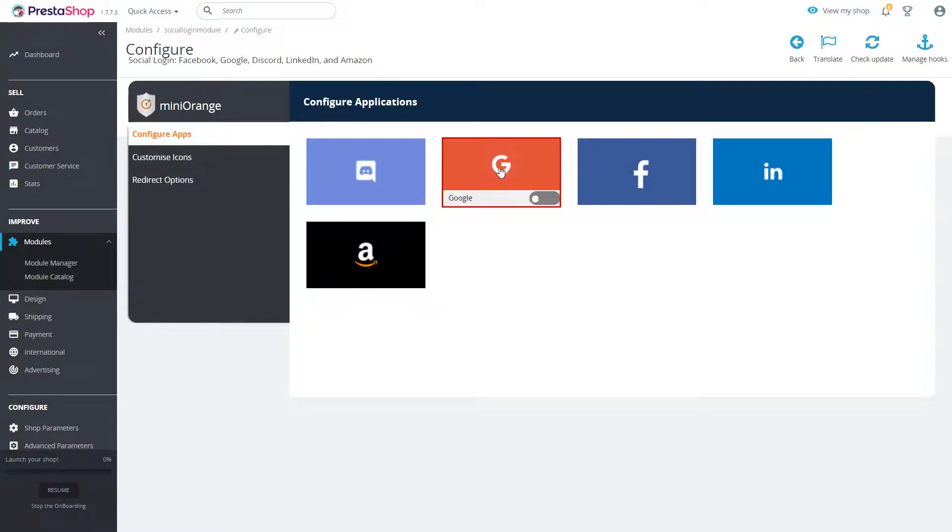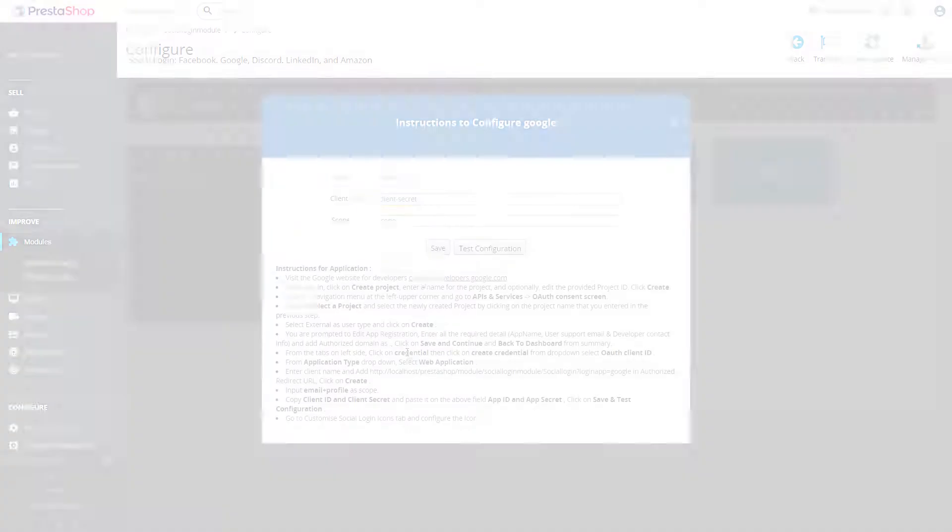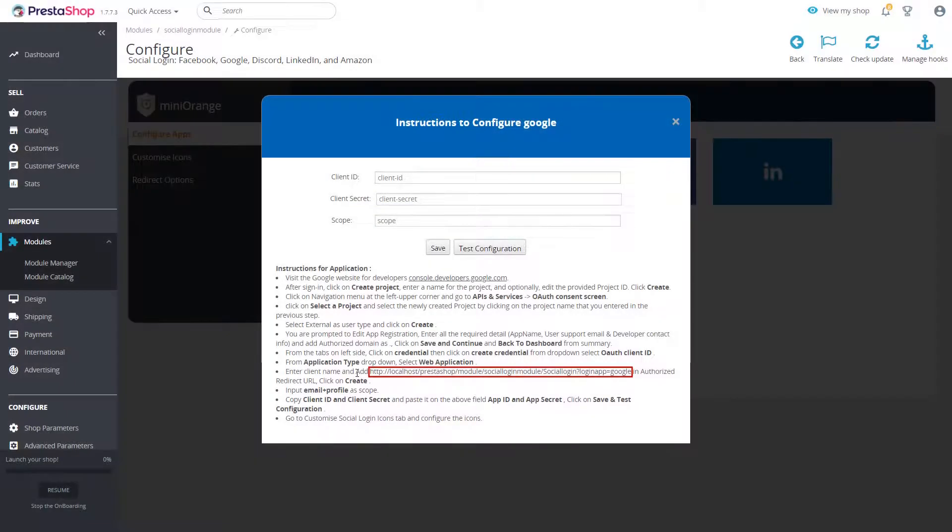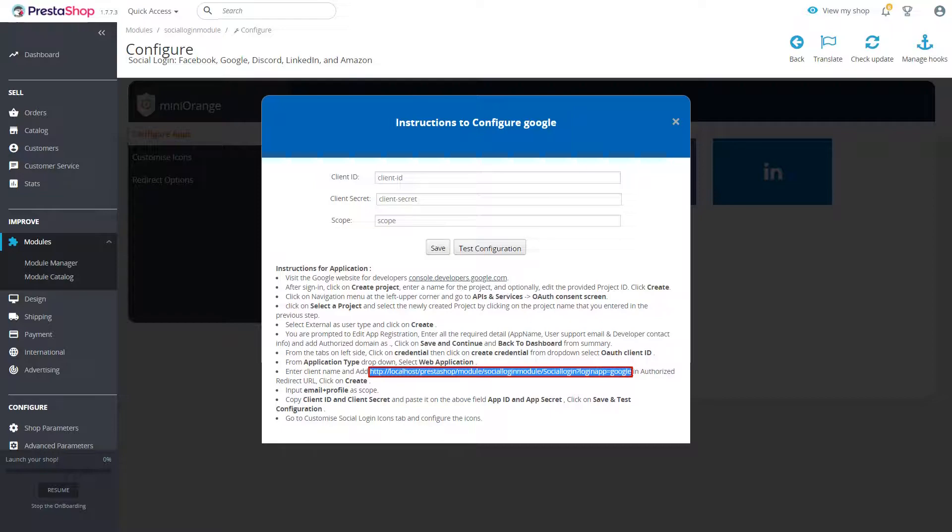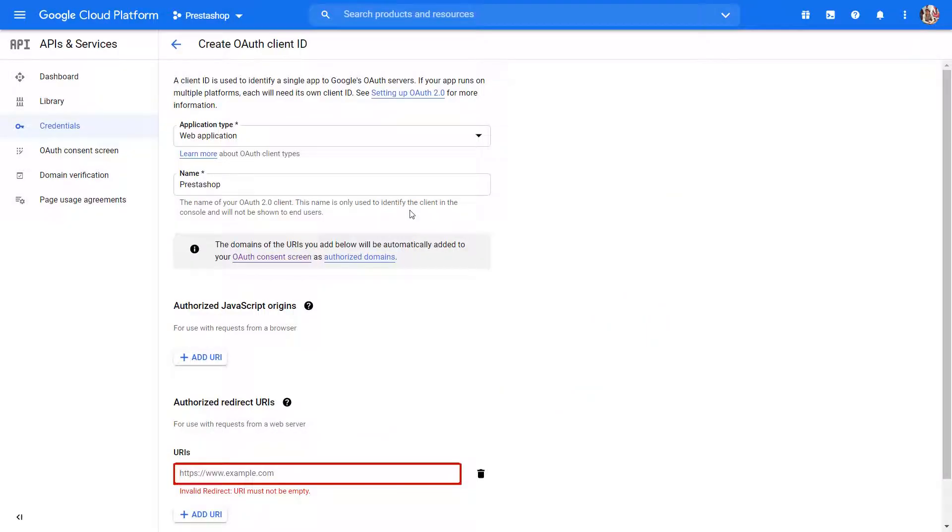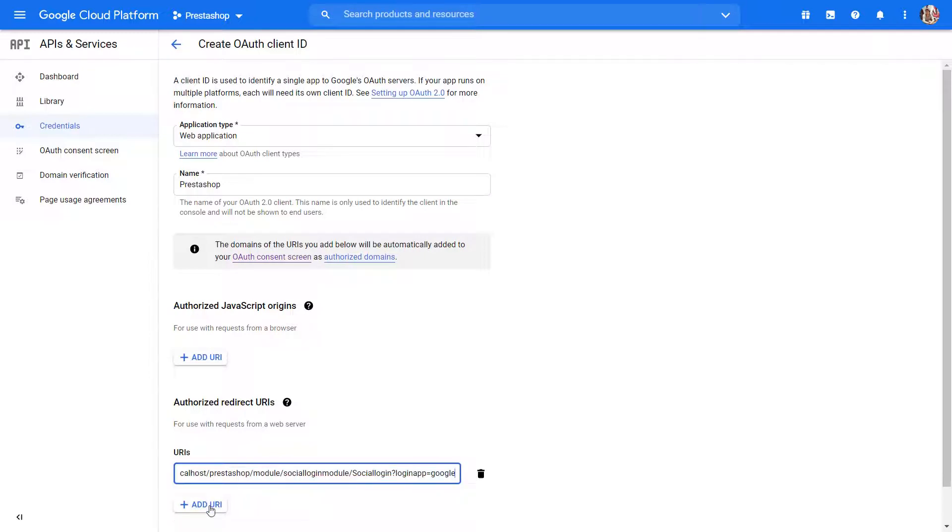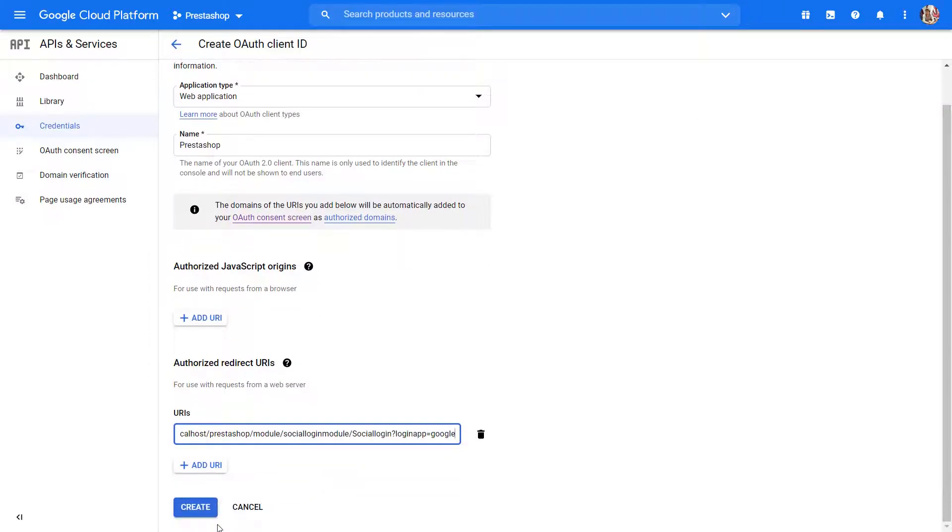Select Google application. Copy the authorized redirect URL from instructions page. Paste the authorized redirect URL in your Google developer account. Click on create button.